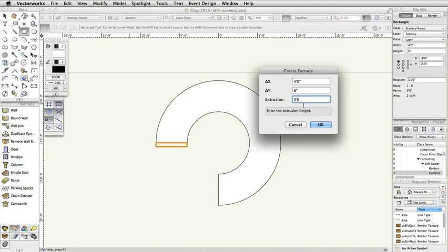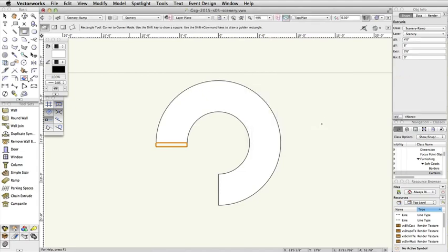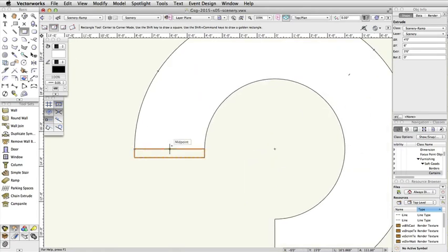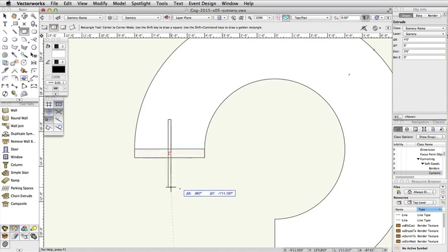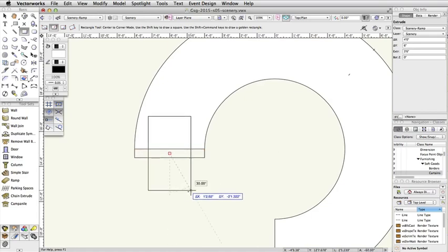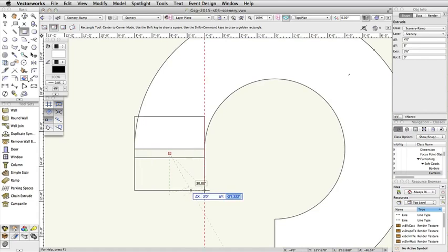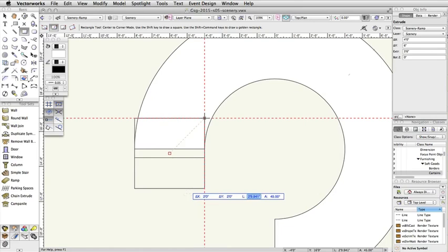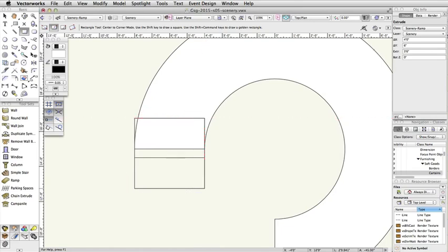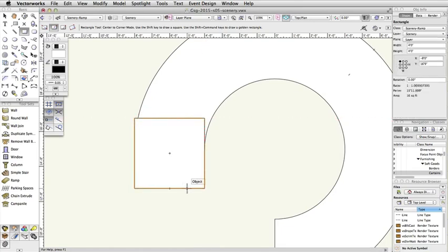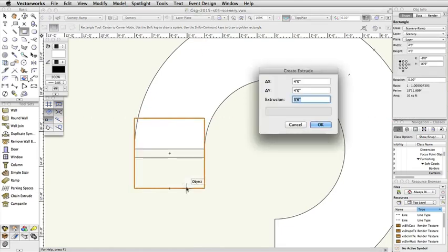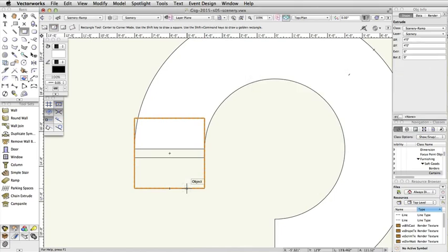Switch the Rectangle tool to Center to Corner Mode. Click once on the center of the extruded rectangle you just created, and move the cursor down and to the right. Press Tab to enter the floating data bar. Set the Delta X to 2 feet, and the Delta Y to 2 feet. Extrude this rectangle to 6 inches. In the Object Info Palette, set the Bot Z to 3 feet, 6 inches.